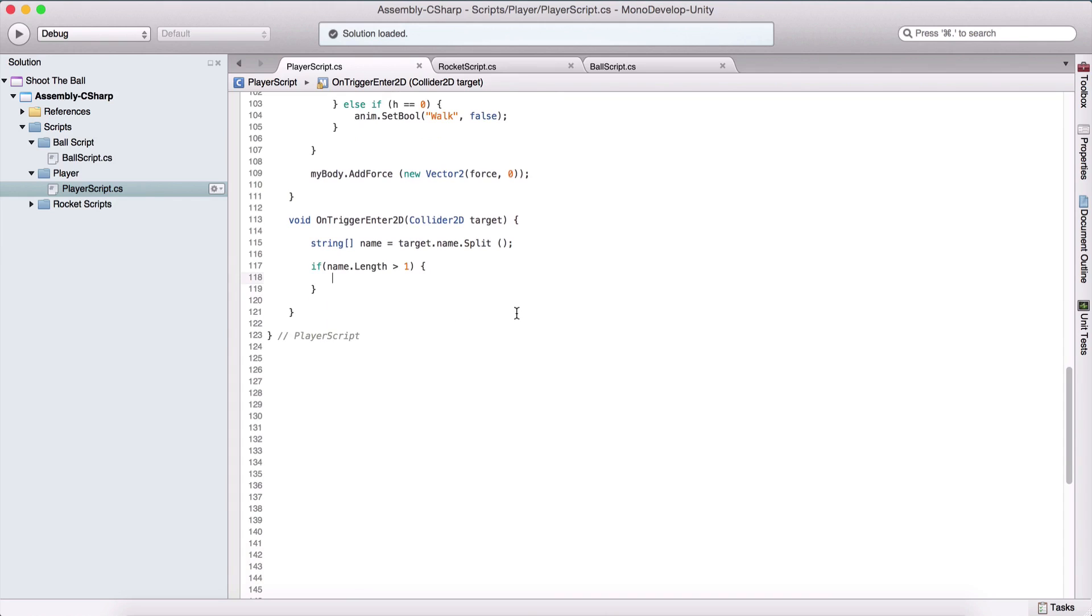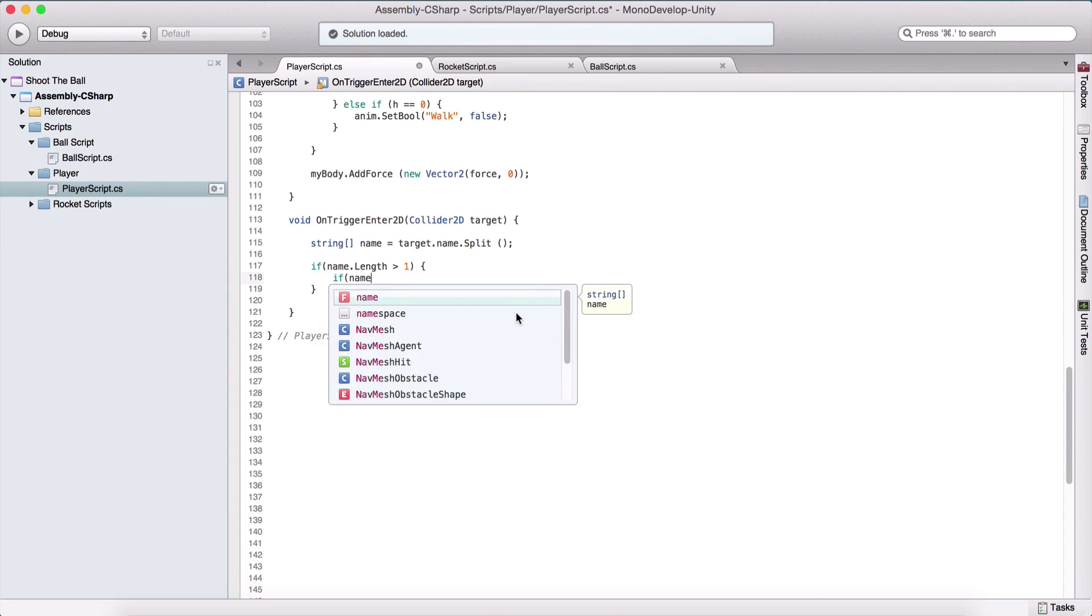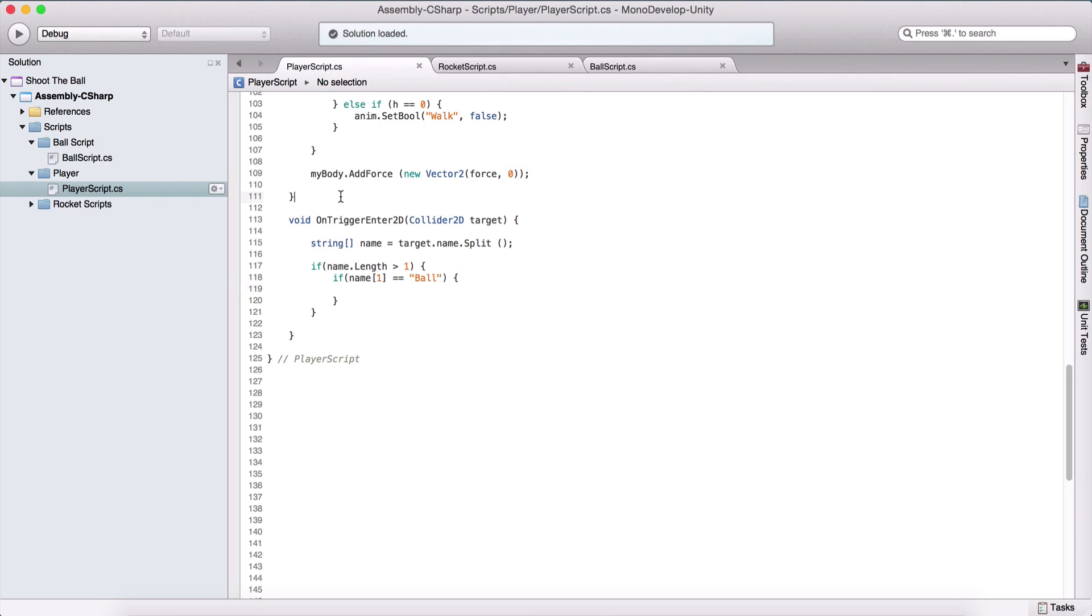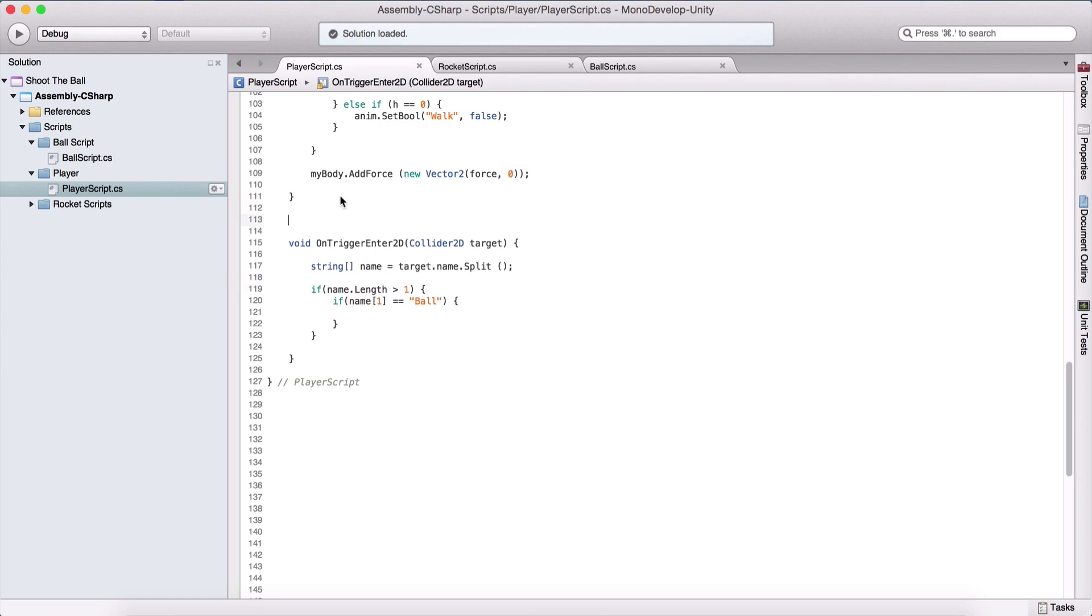And here we are going to check if our name and the element that's at the first index is equal to ball, meaning that we have touched our ball. So we are going to kill the player. For that, we are going to create a coroutine.